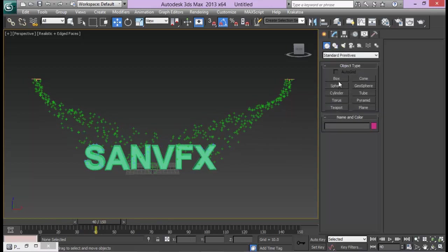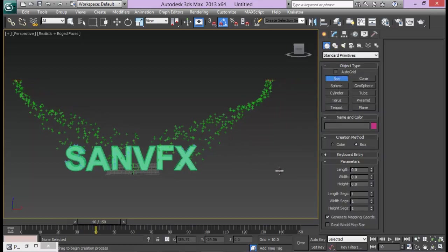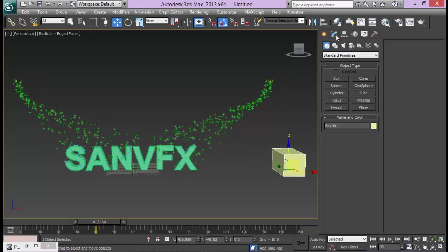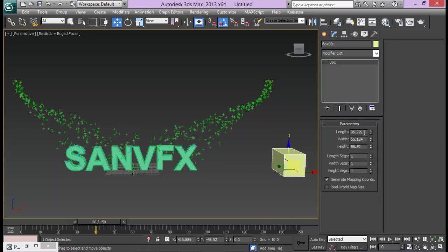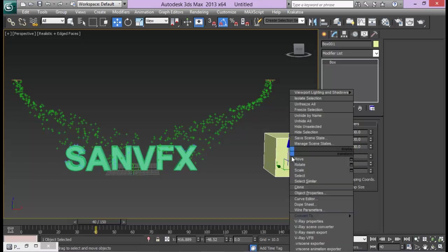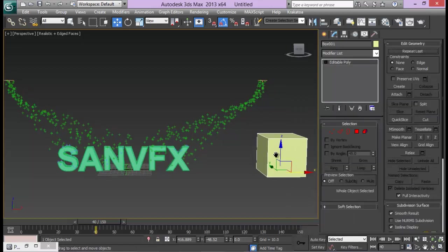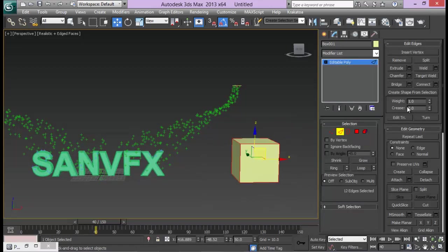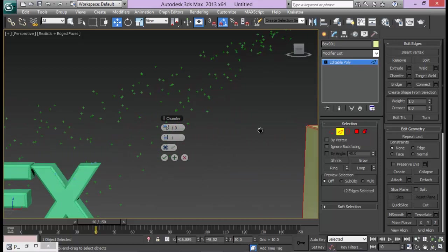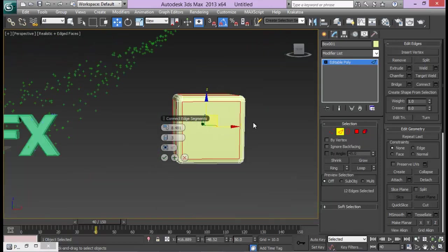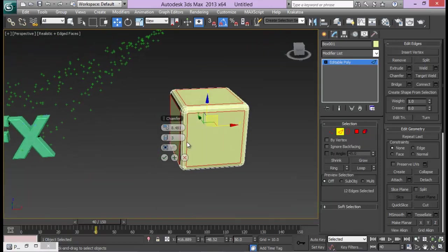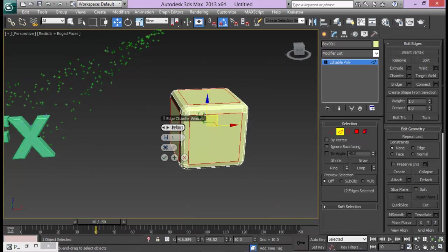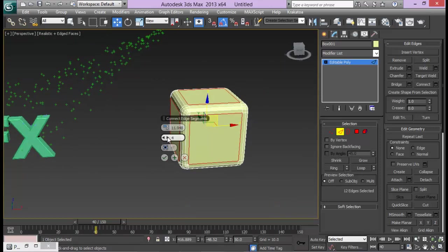Now I am going to go ahead and create a simple box. Square box, let's set it to 100 by 100 - the size doesn't matter actually. Let me convert it to an editable and select all the edges and do a chamfer just to get some cool looking effect. This will be rounded surface. Maybe around like this.